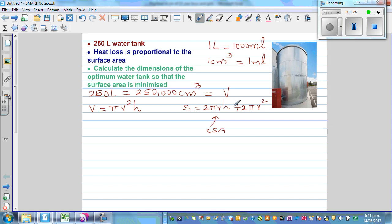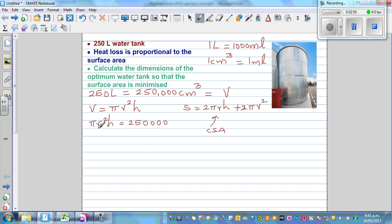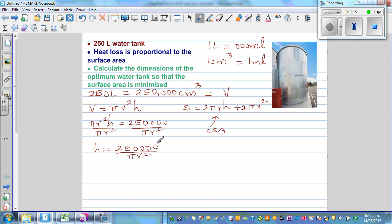We want to minimize surface area, so we need to write it in terms of r or h. Since there's an h in the formula, our objective is to write h in terms of r. From V = πr²h = 250,000, dividing both sides by πr², we get h = 250,000 / (πr²). We can now substitute this into the surface area formula.